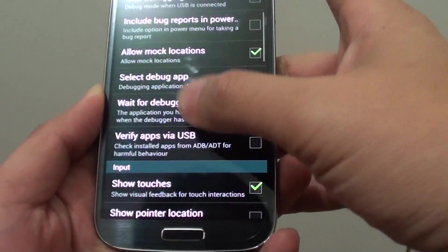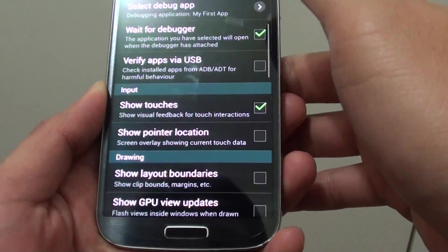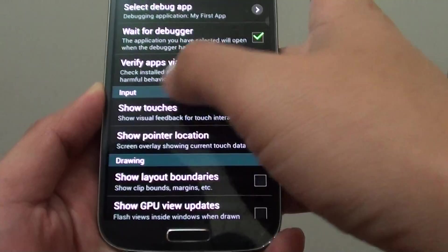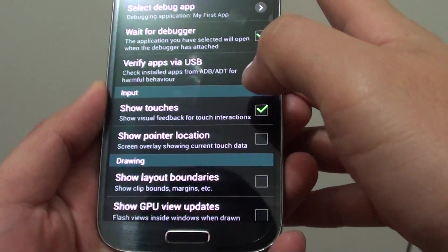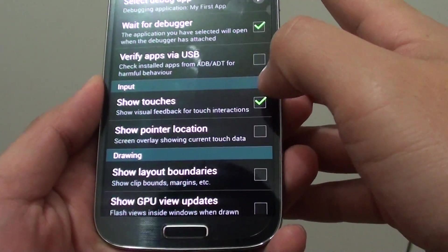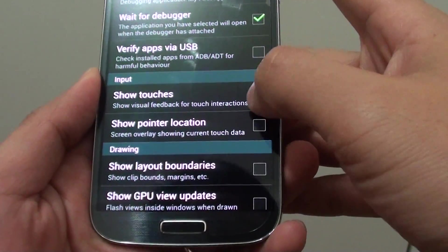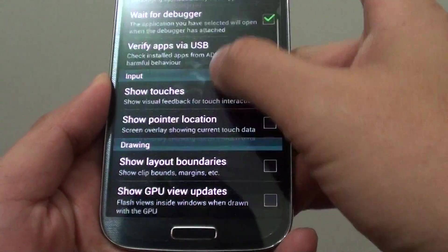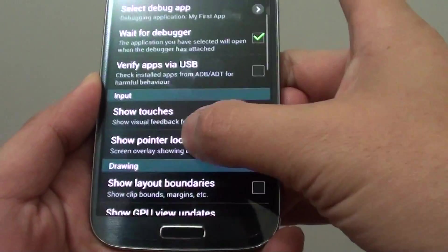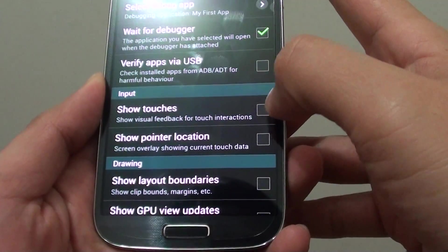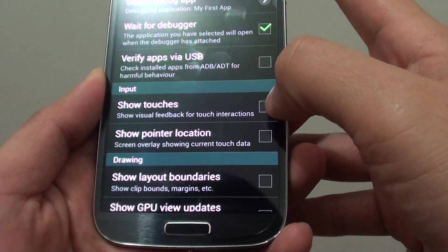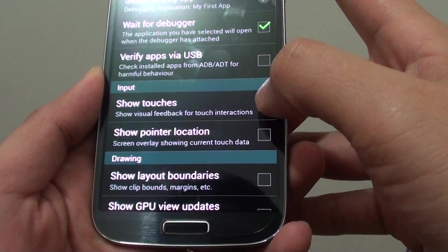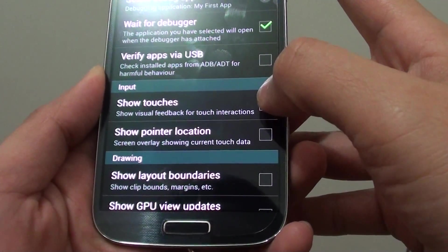You need to, sorry, under the input section, simply tap on the Show Touches checkbox. So to enable, make sure the checkbox is selected.